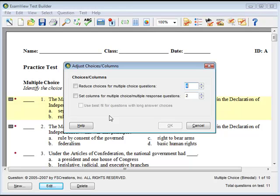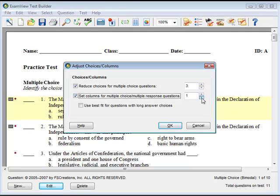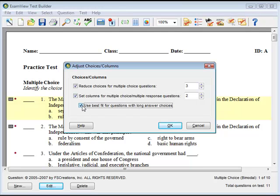If you wish to reduce the number of answer choices, check the Reduce Choices checkbox and enter the desired number of answer choices. If you wish to adjust the number of columns for multiple choice and multiple response answer choices, click the Set Columns checkbox and enter the desired number of columns. Check the Use Best Fit checkbox if you want the program to automatically format the number of columns for multiple choice questions with long answer choices. When you're done, click OK.